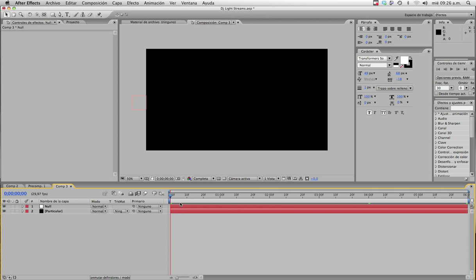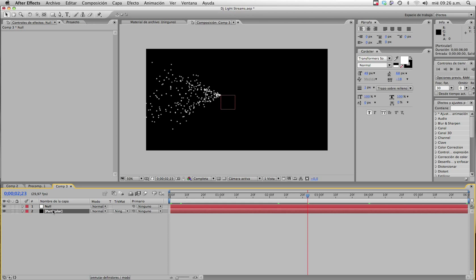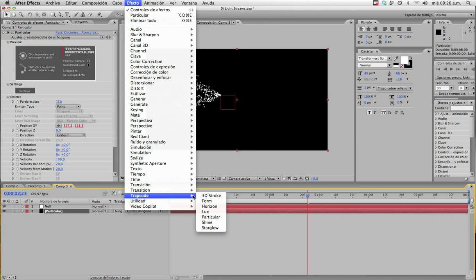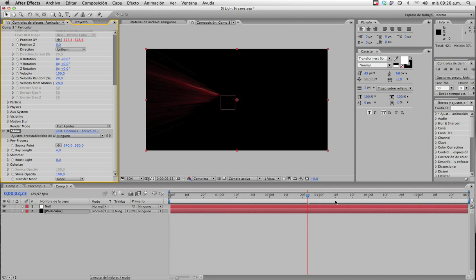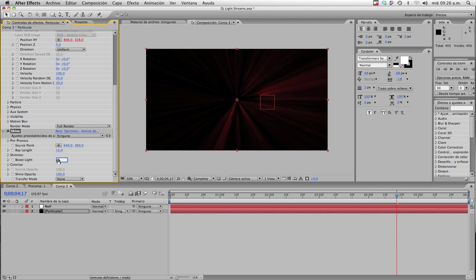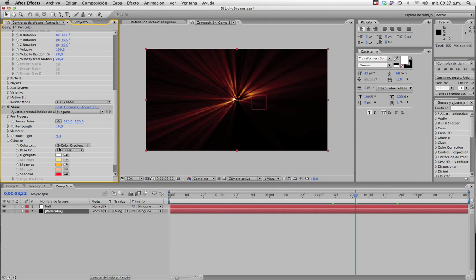Set the particles to 150. Now select the Particular layer and come to Effect > Trapcode > Shine. Now you already have something different, and as you can see you're starting to create the effect in about 3 minutes or so. Now you can set the blur slide to 6, or maybe 8, and the railing to about 15. Now they're bigger, and then you might set the blur slide to 9, just make it 10. Play around with the settings.